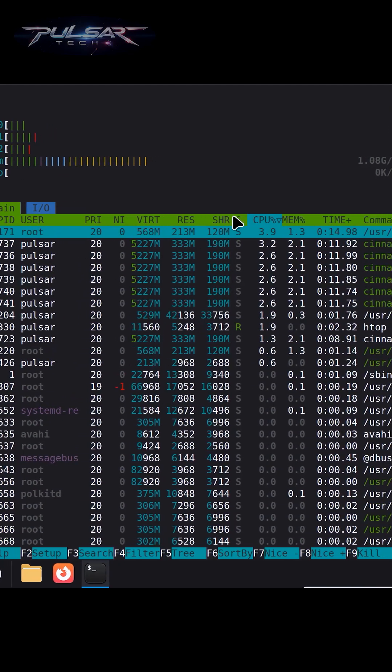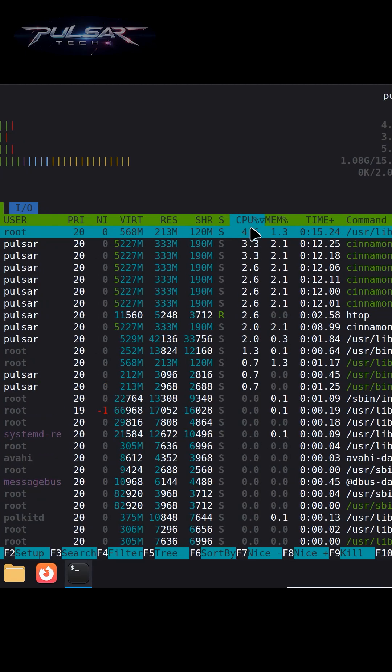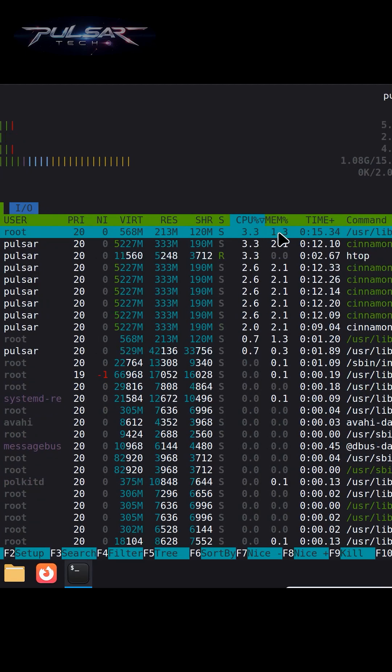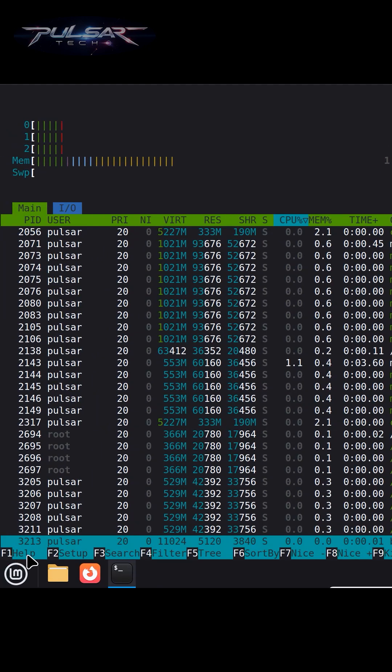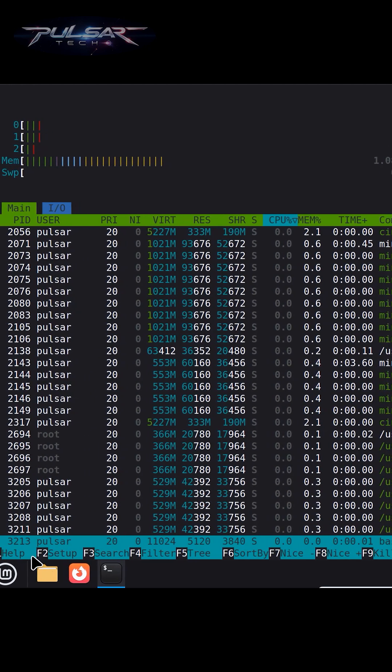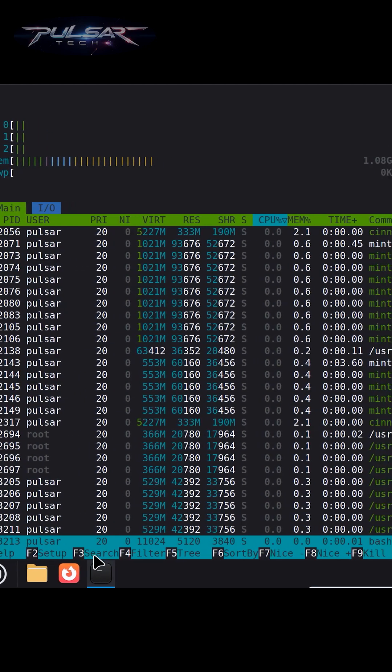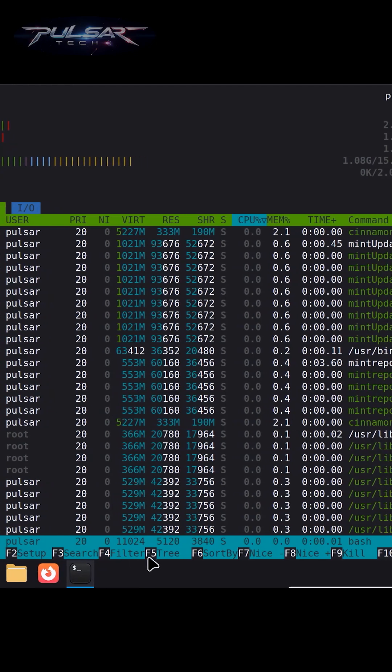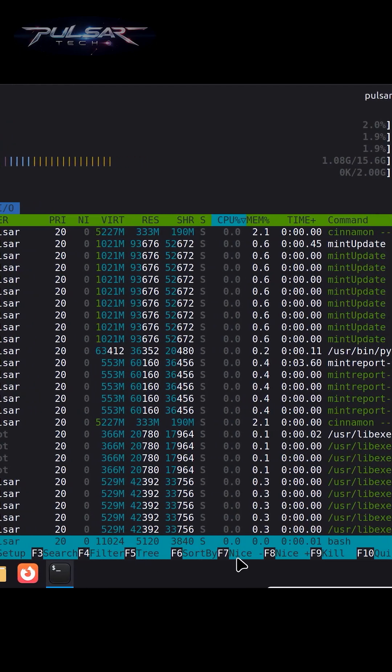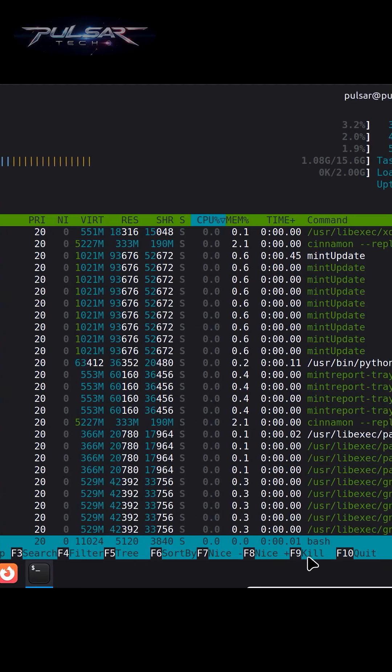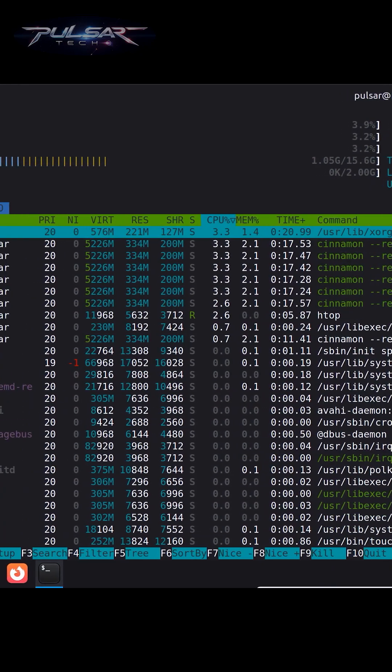Then you have some other information here: how much CPU percentage is used, how much memory percentage is used. Also, down here you get some clues on how to use it. You can search for a process, filter, tree, sort by, and other things. You can also kill processes.